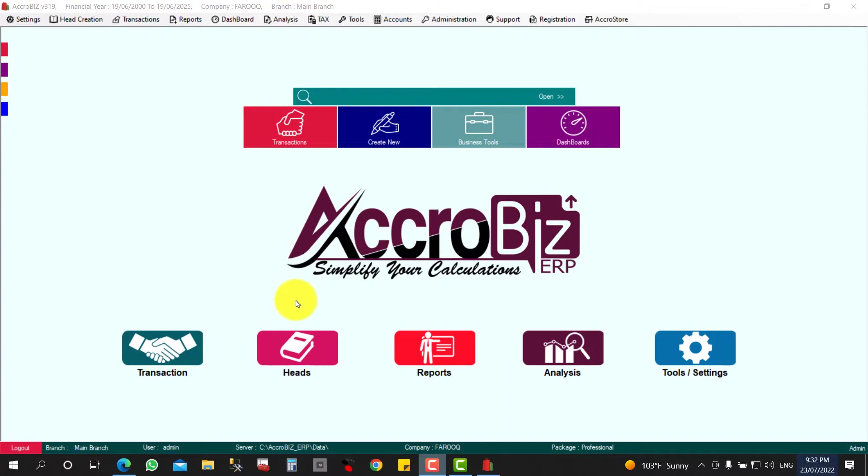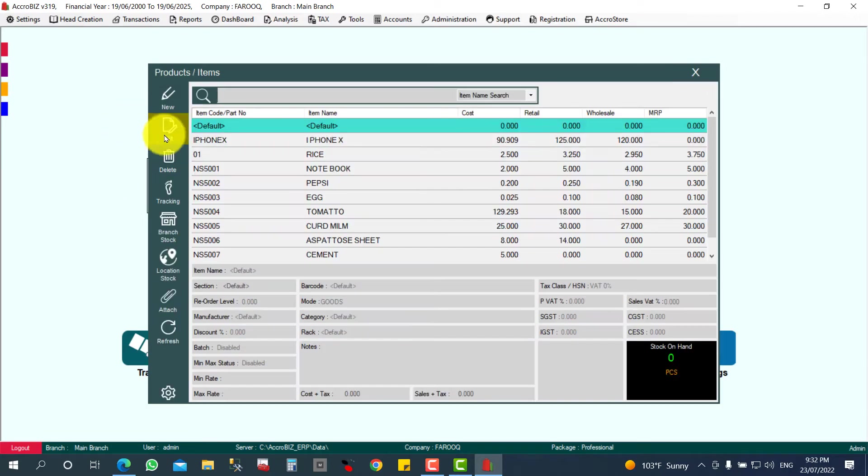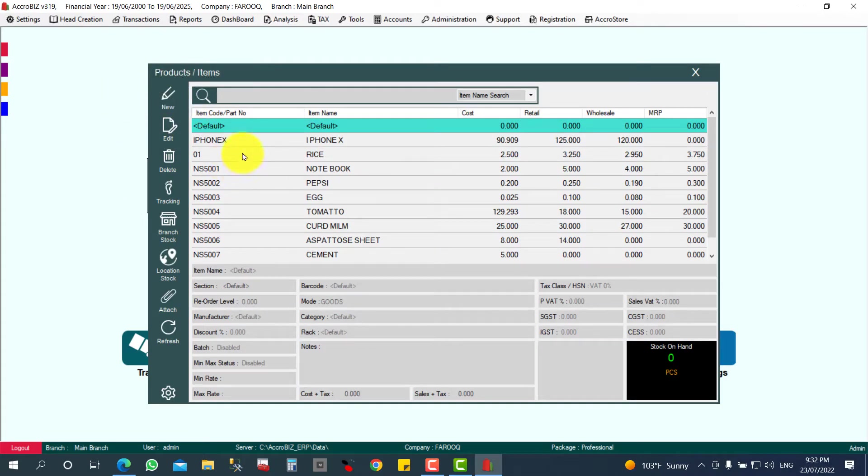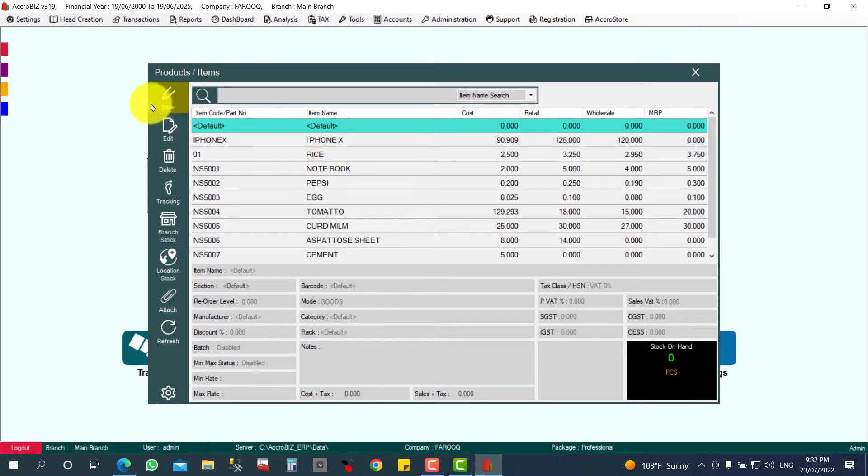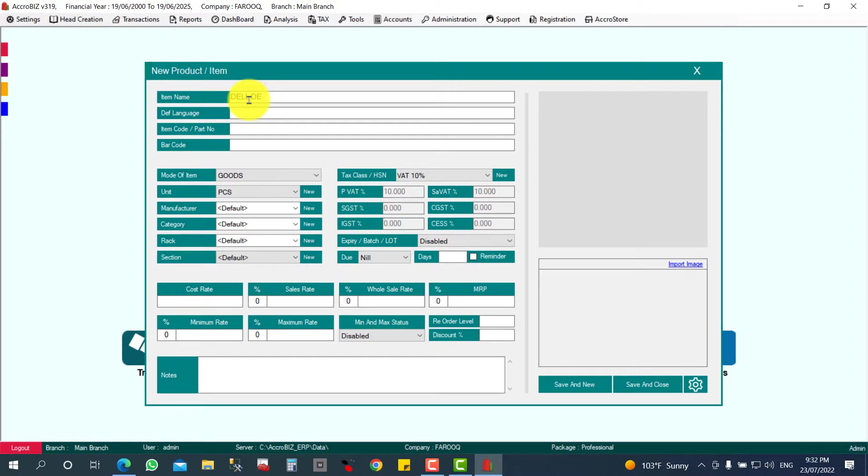First, I need to create a fixed asset. Click on Heads and Item or Products, then click New to create an item. Same as all other goods and services, you can create fixed assets similarly. Click New and I'll give the name Dell Desktop 3050.